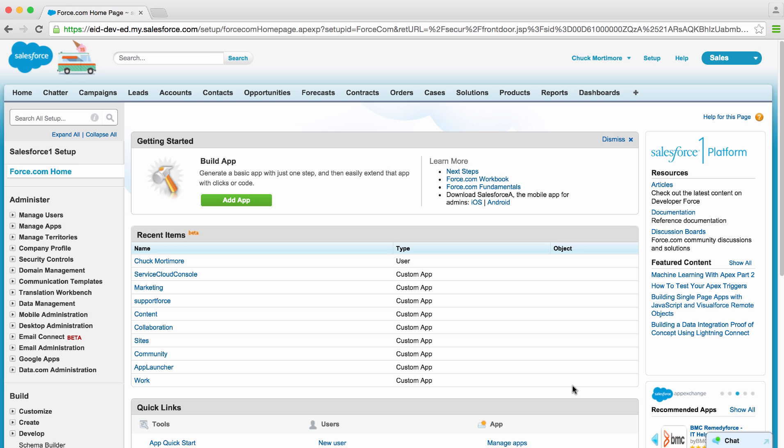Communities are branded spaces where you can connect to employees, customers, and partners. You can customize and create communities to deliver specific business applications and services, including identity.